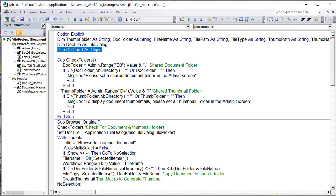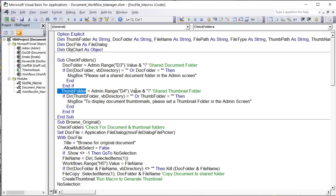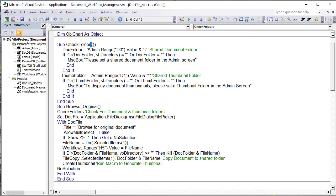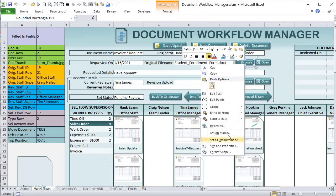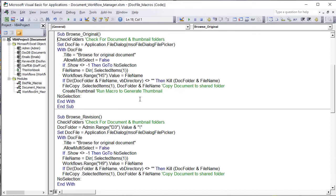We want to make sure the user has set up proper folders for both thumbnails and documents. The document folder is based on admin cell D3, plus a backslash. If the directory or document folder equals empty, we let the user know: 'Please set a shared document folder in the admin screen.' Same for the thumbnail folder based on D4. Every time we browse, we run this check macro first. The Browse Original macro is tied to the browse button — right-click the shape, assign macro, it's Browse Original.